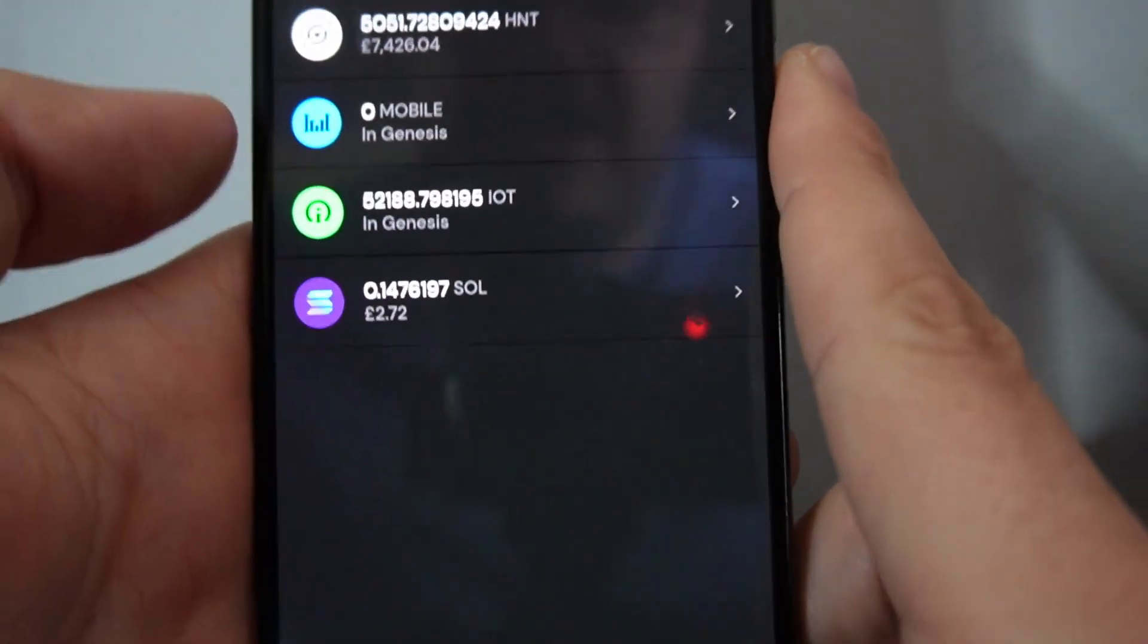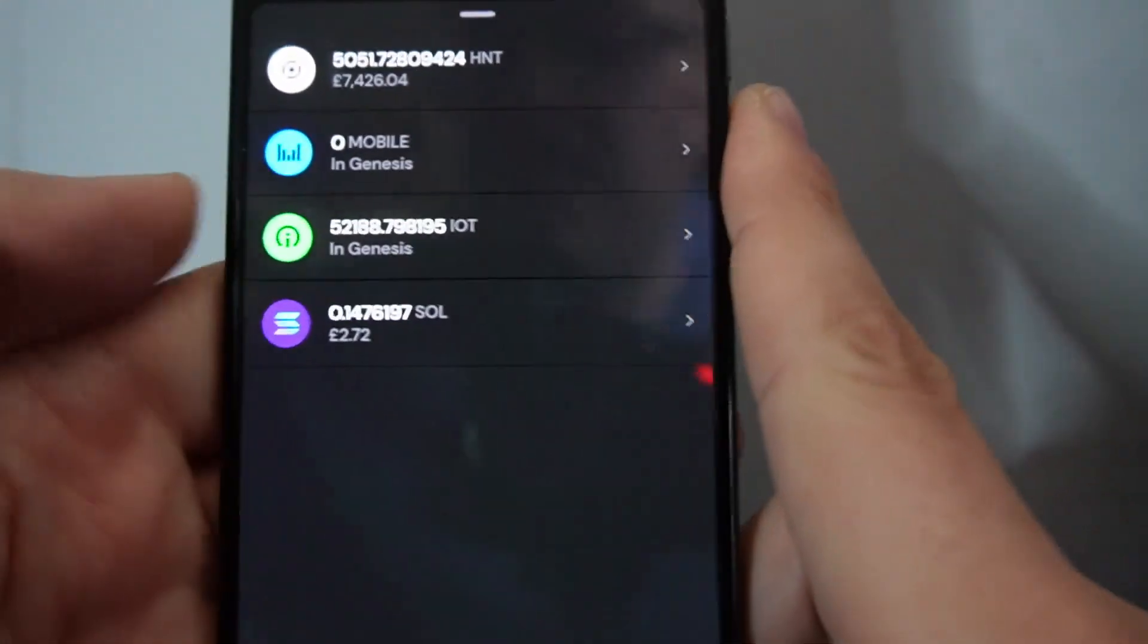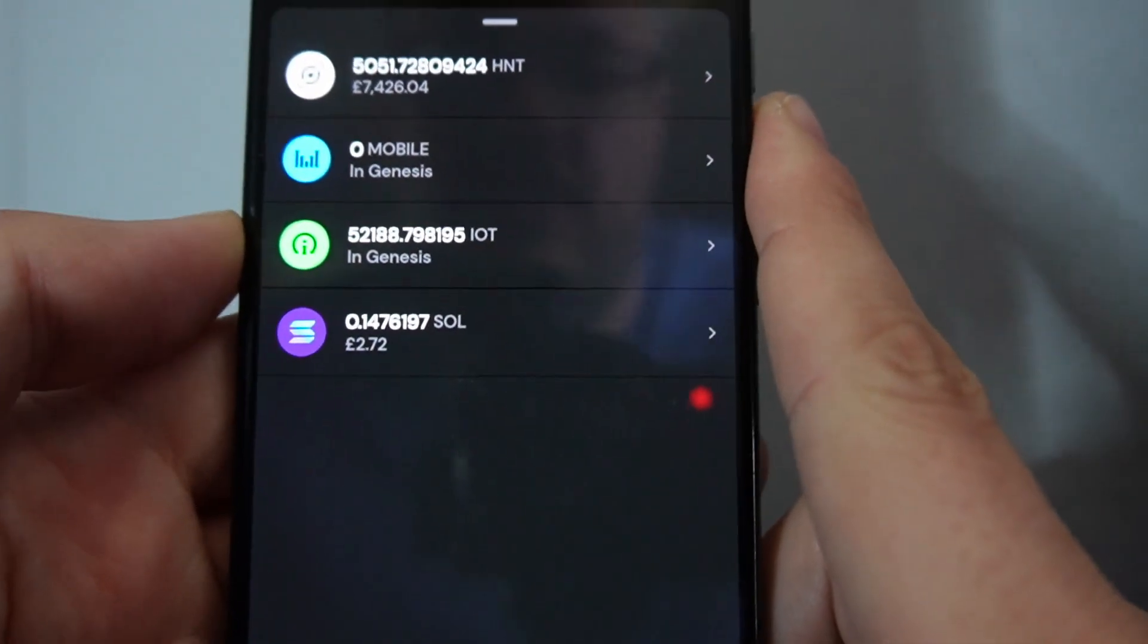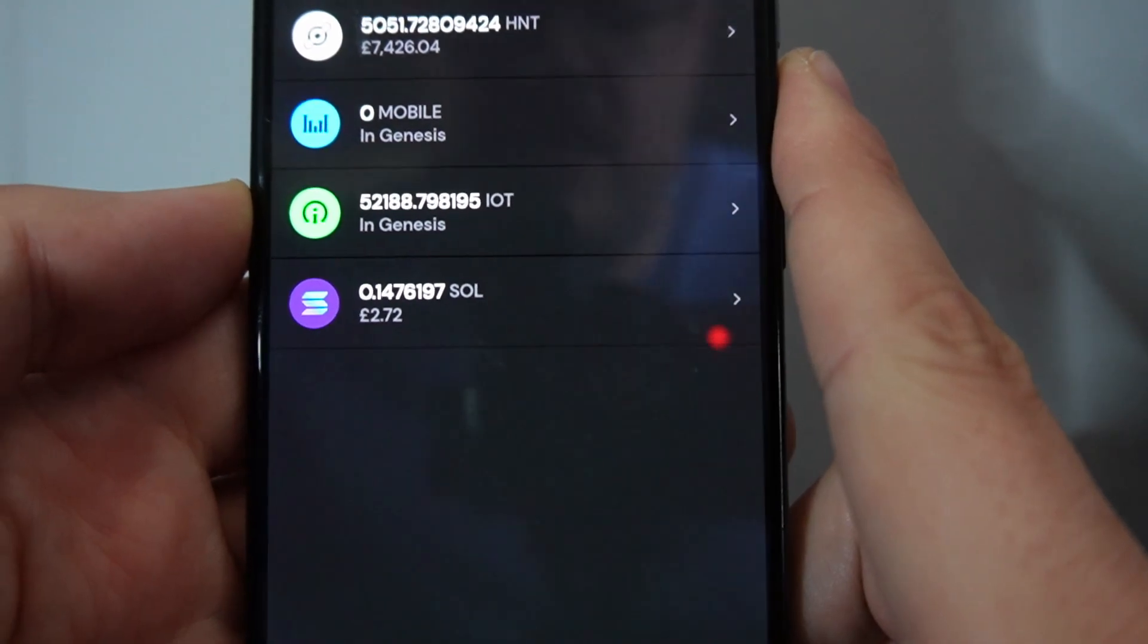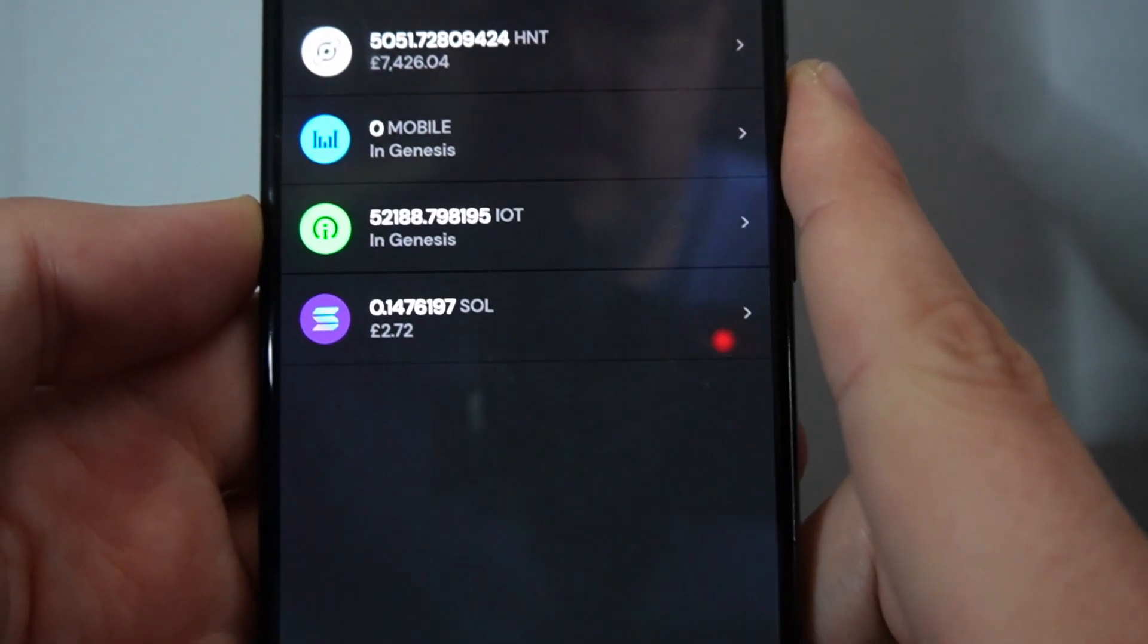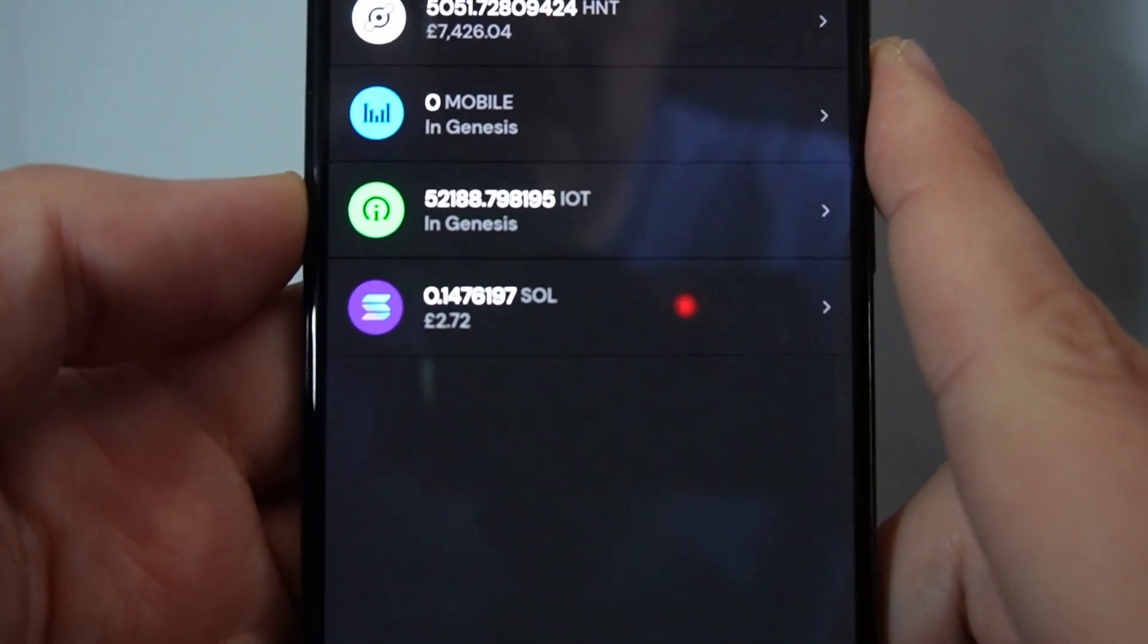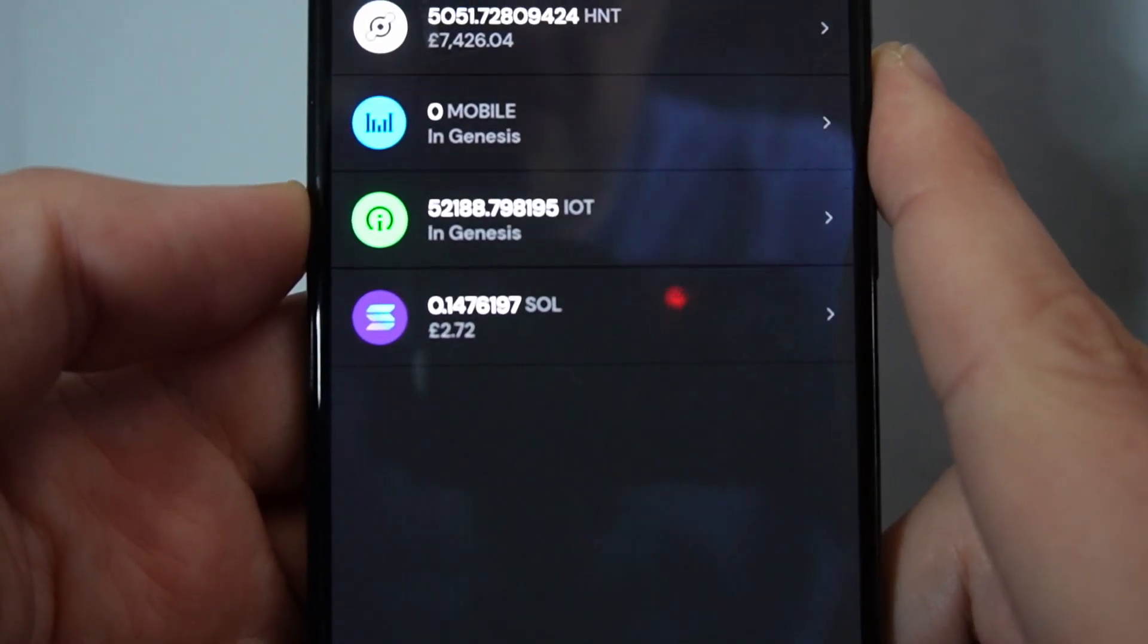Hey guys, BFG Neil here again. Now that Jupiter has updated, you can now get Sol directly in your wallet. So I'm going to show you how to do it.